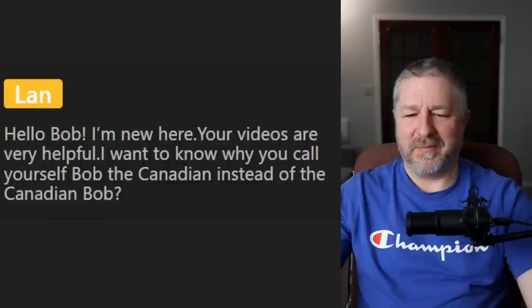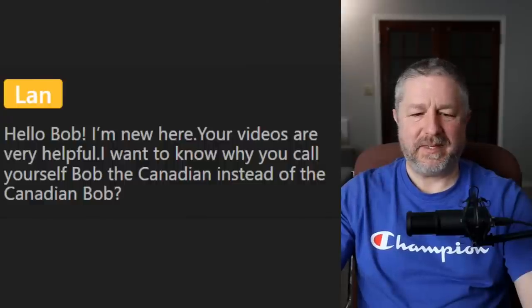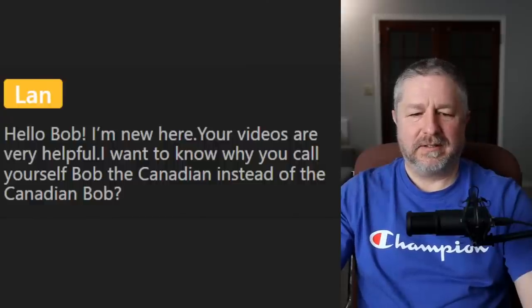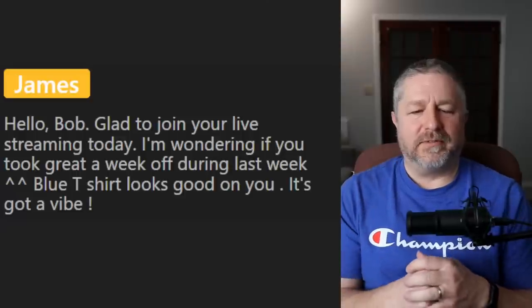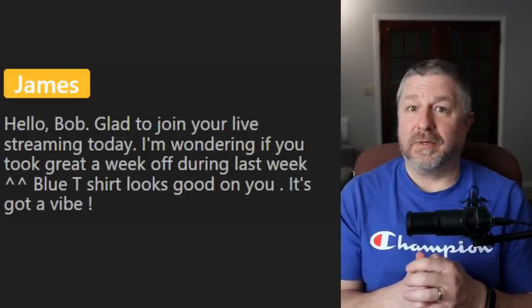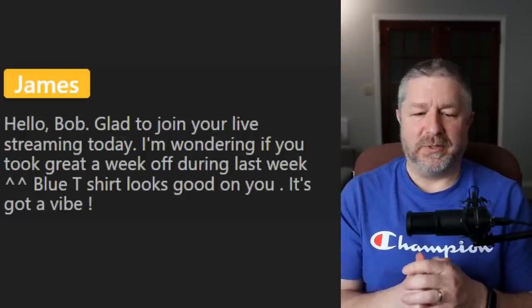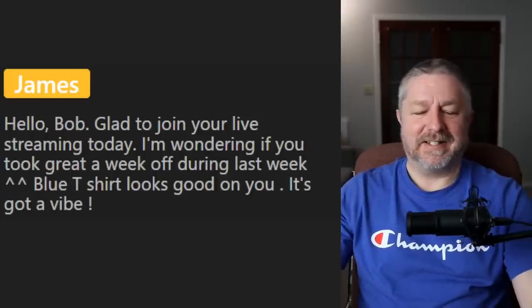If you've ever noticed, the titles on my videos are often boring but they have the exact meaning I'm trying to convey. What is this channel about? You will learn English with Bob the Canadian. The last video I did was called — I can't remember the name — but 'twelve collocations you need to know,' and then I taught them, so I'm not very creative sometimes. James says 'hello Bob, glad to join your live streaming today — blue t-shirt looks good on you.' Thank you, it's my relaxing t-shirt.